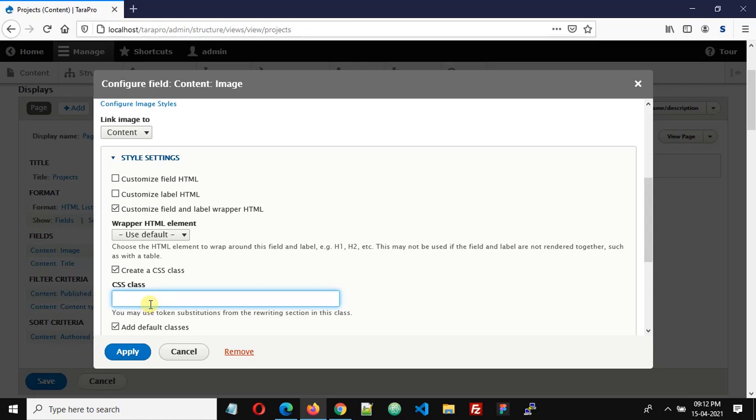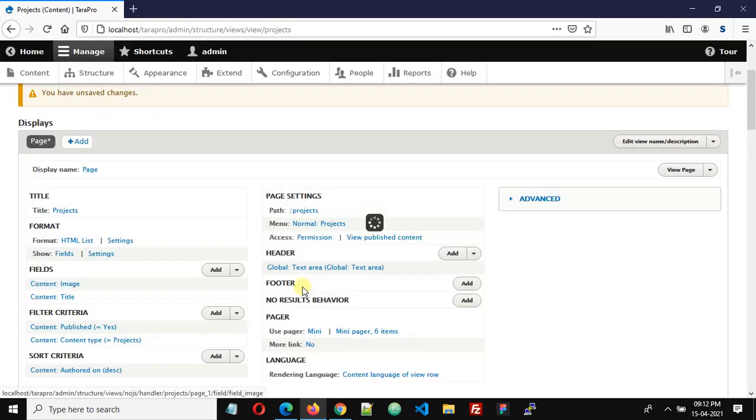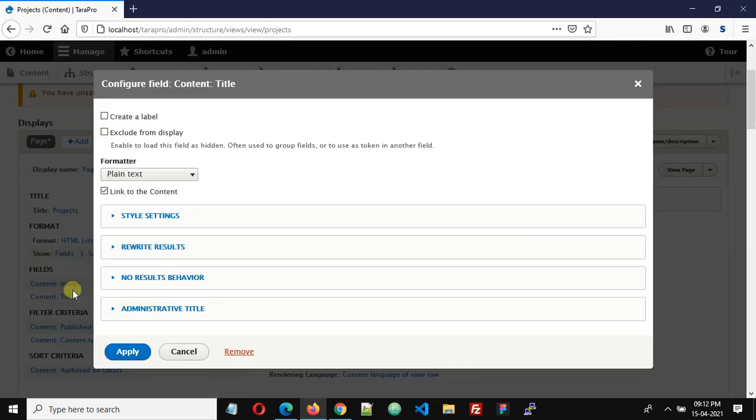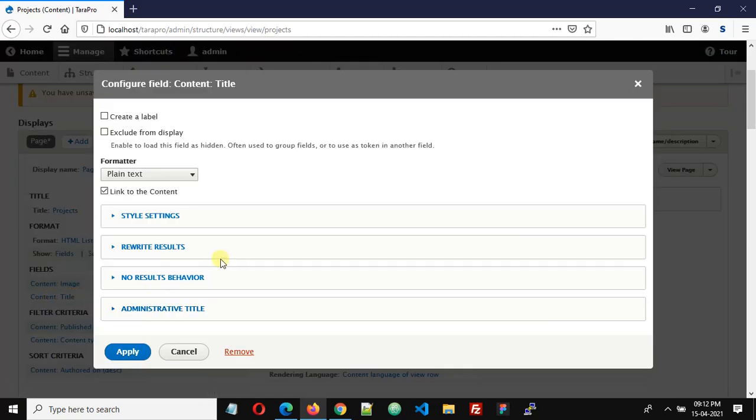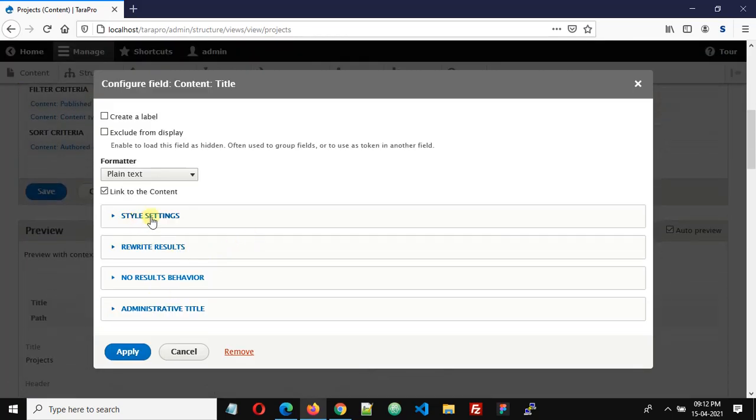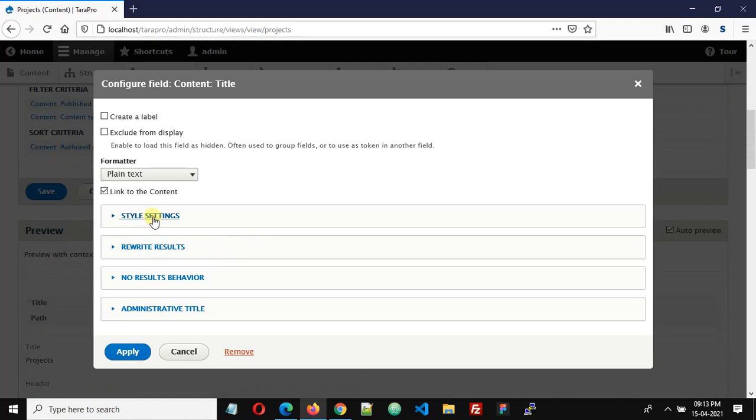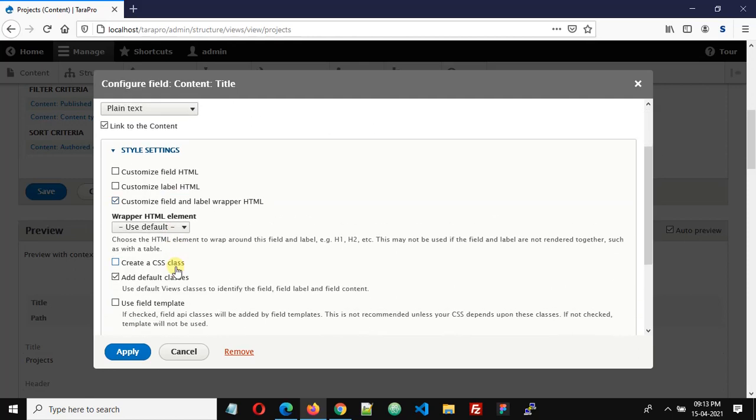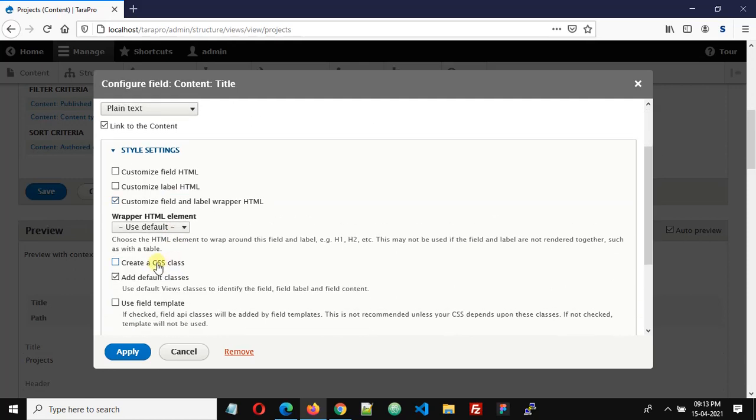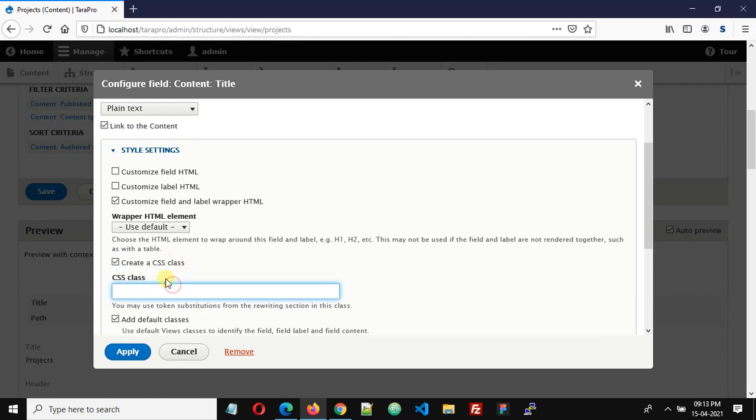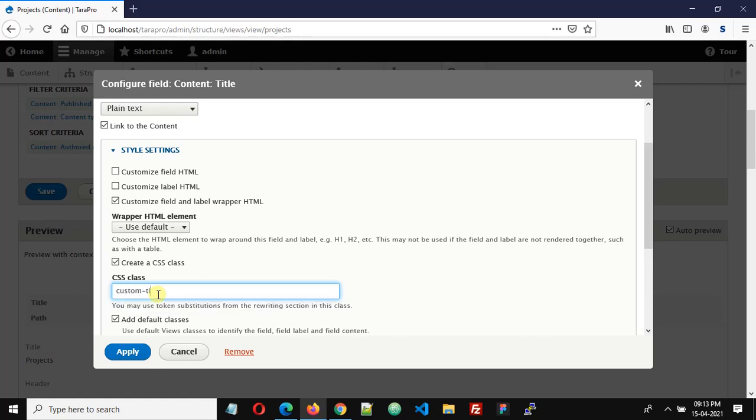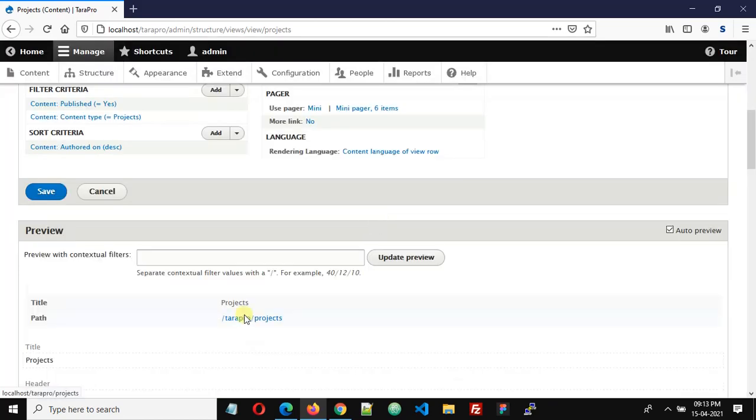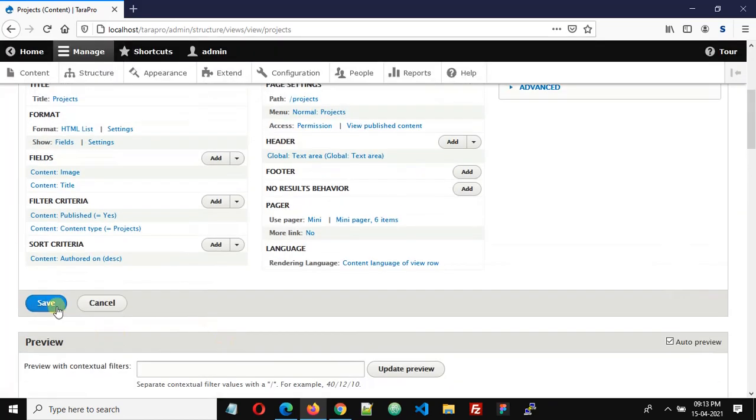Now for title, we will do the same thing. Here click Style Settings and then click Customize Field and Label Wrapper HTML. Then select Create a CSS Class and here we can add our CSS class name. Let's give our class name like custom-title and click Apply. And then click Save.